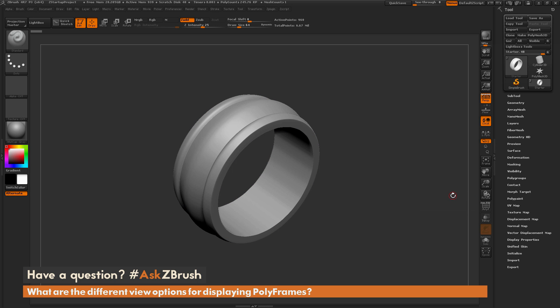So if you have any additional questions related to ZBrush pipelines or processes, please use the hashtag AskZBrush on Twitter. Happy ZBrushing!